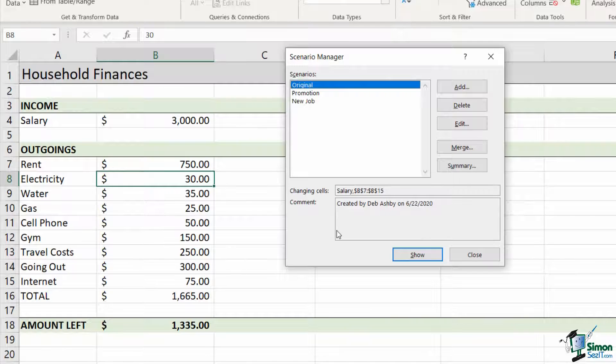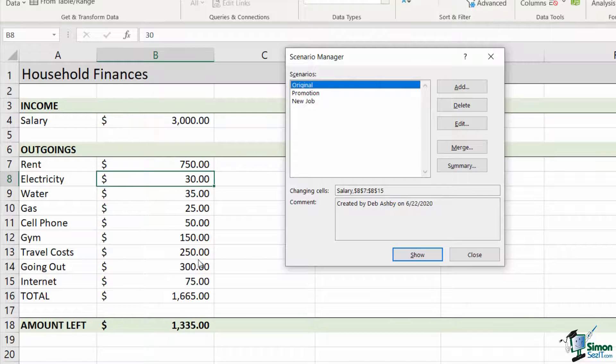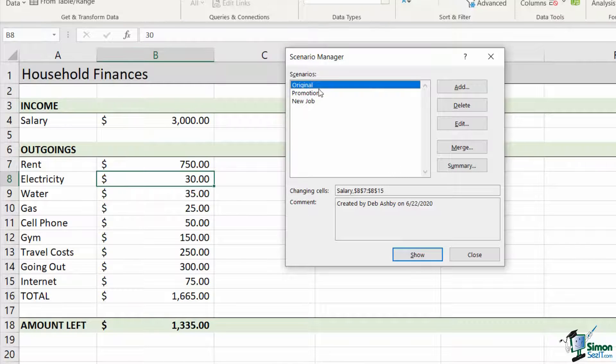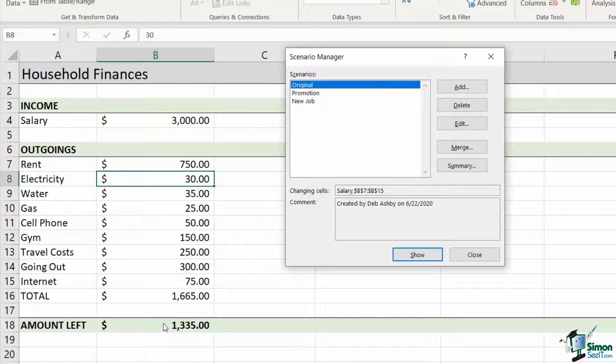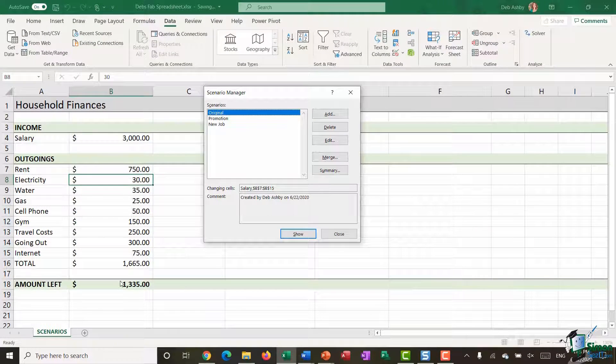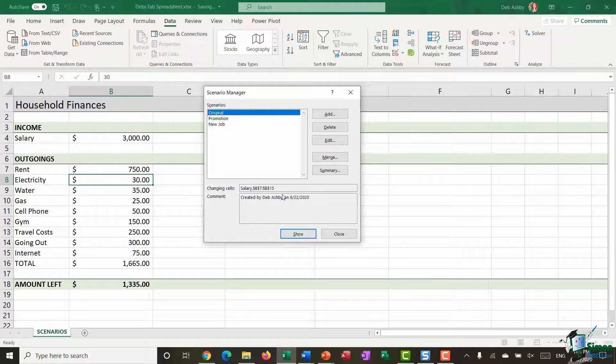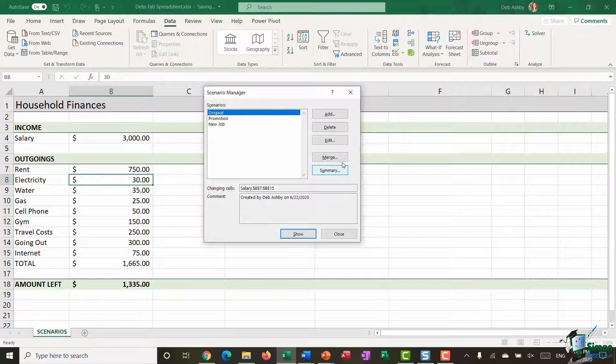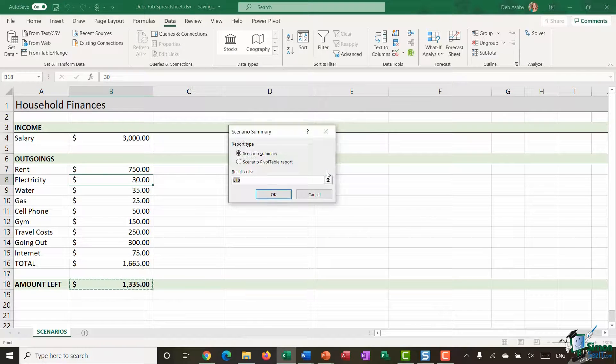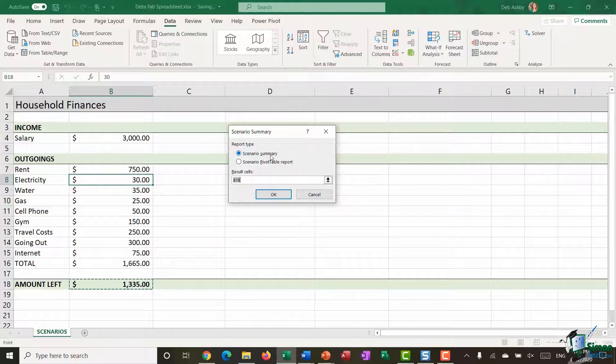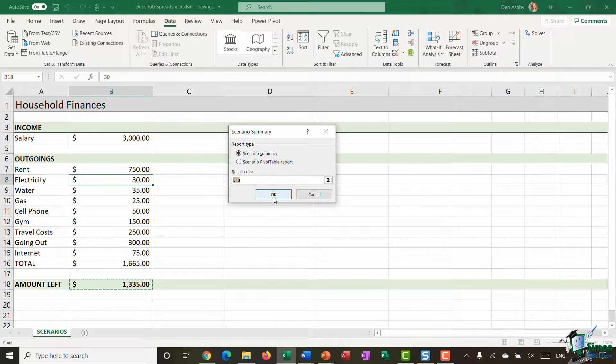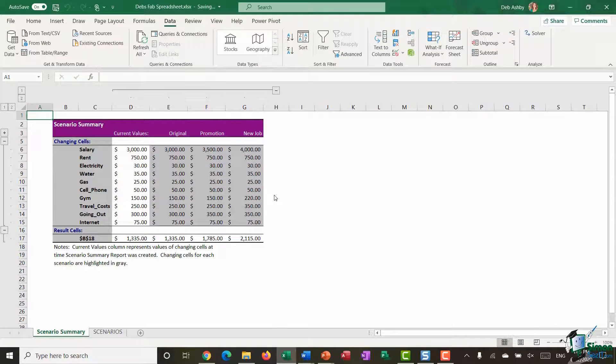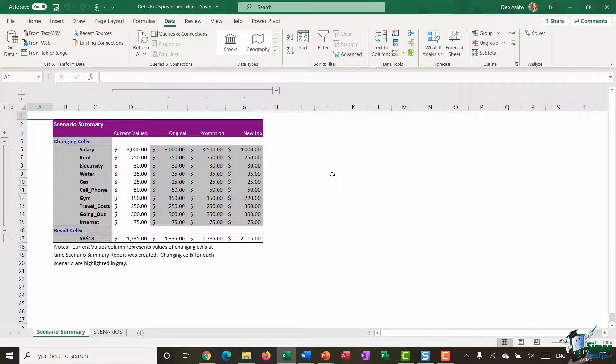Now, the final thing I want to show you is that it's all well and good being able to toggle between these different scenarios. But imagine if you've got quite a few of them, it's quite hard to remember which one is going to be the best outcome for you. Really, what you would want is to see them all side by side so you can make a direct comparison. And that is where the summary report comes in. So you can see here I have a summary button. If I click that, it's going to ask me what do I want to create, a scenario summary or I could create a pivot table report. At the moment, I want to create a scenario summary. Click on OK.